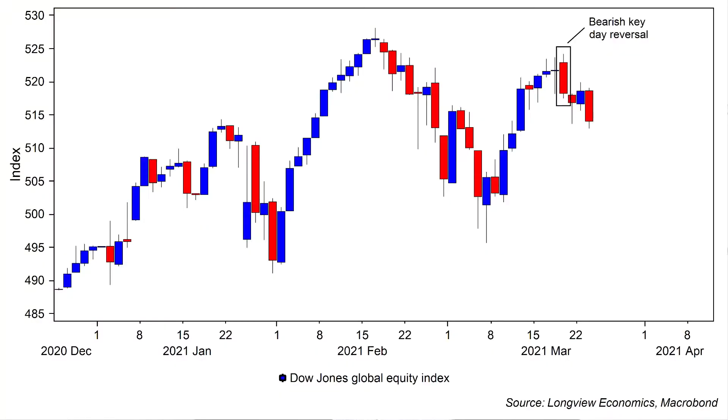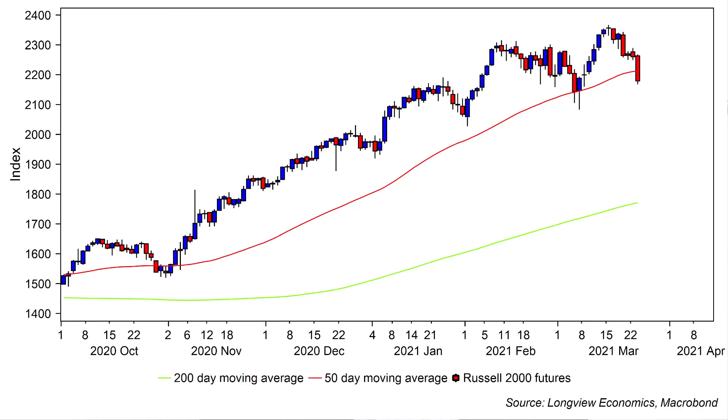Equity markets were weak again yesterday. Looking at the global equity index, it was lower on the session, having generated a bearish key day reversal pattern last Thursday. In the US, all the major equity indices closed lower, and within that, the rotation theme continued, with money coming out of the recent reflation trades and out of the cyclical parts of the equity market. The Russell, for example, was down 3.6% on the day and closed below its 50-day moving average.